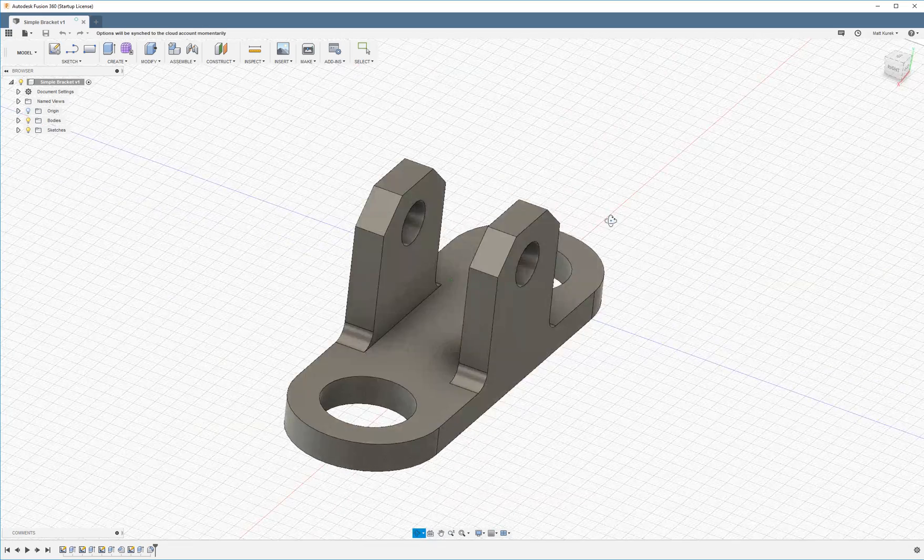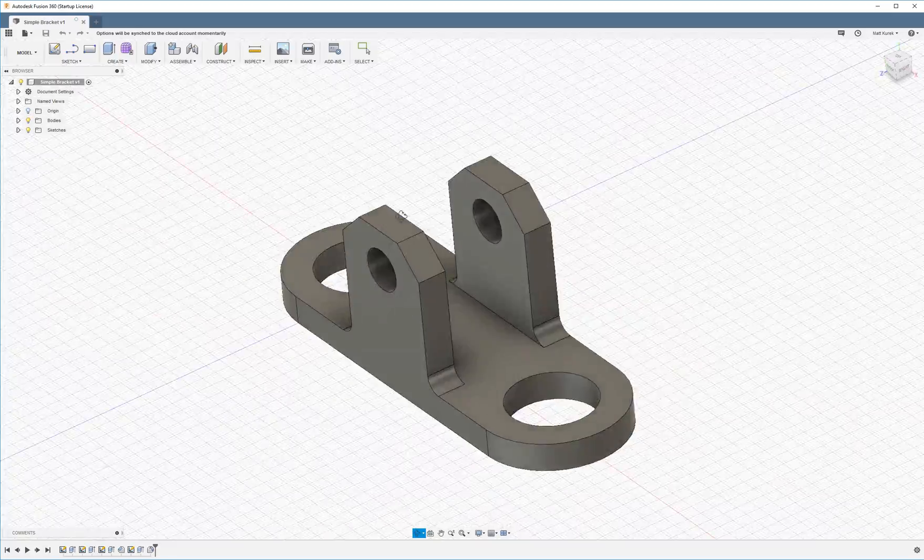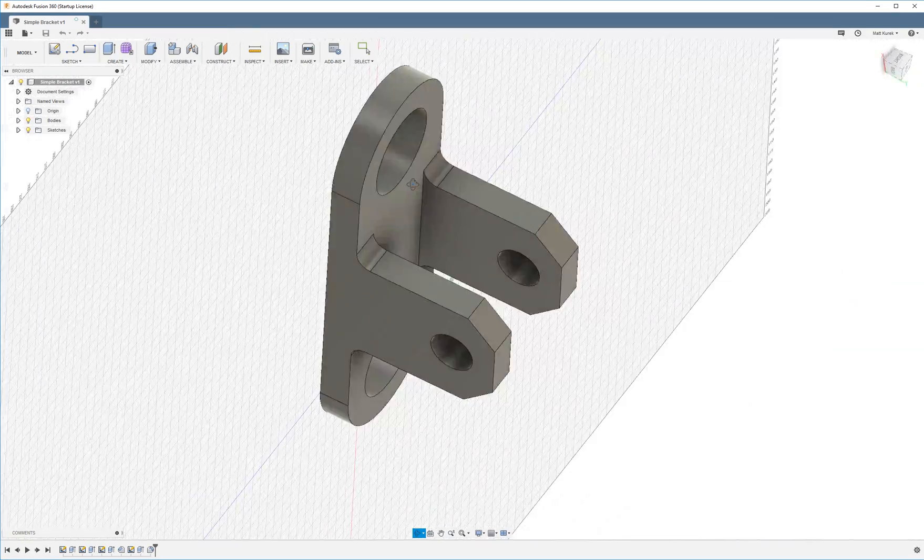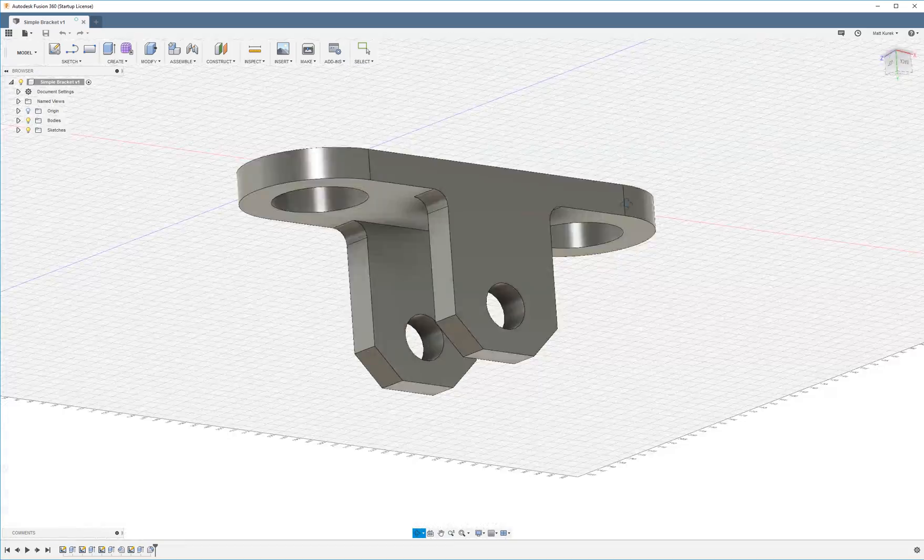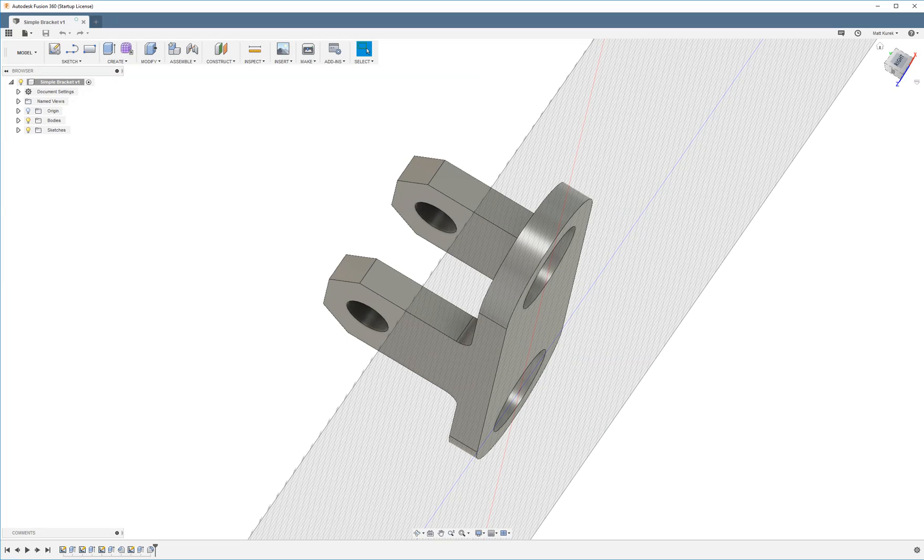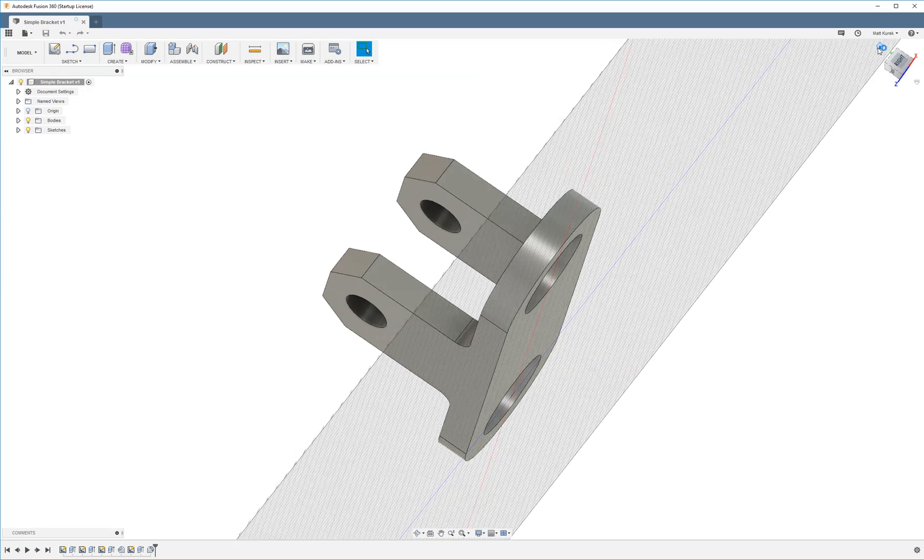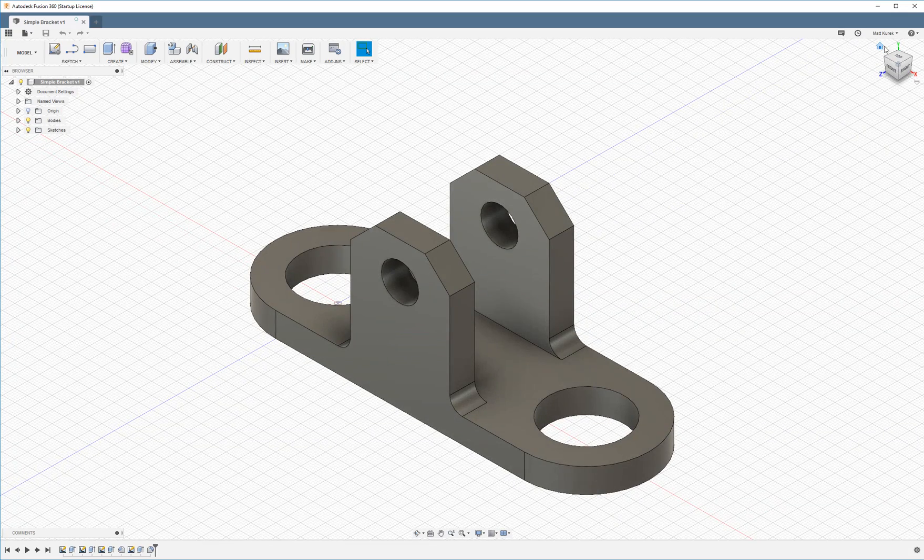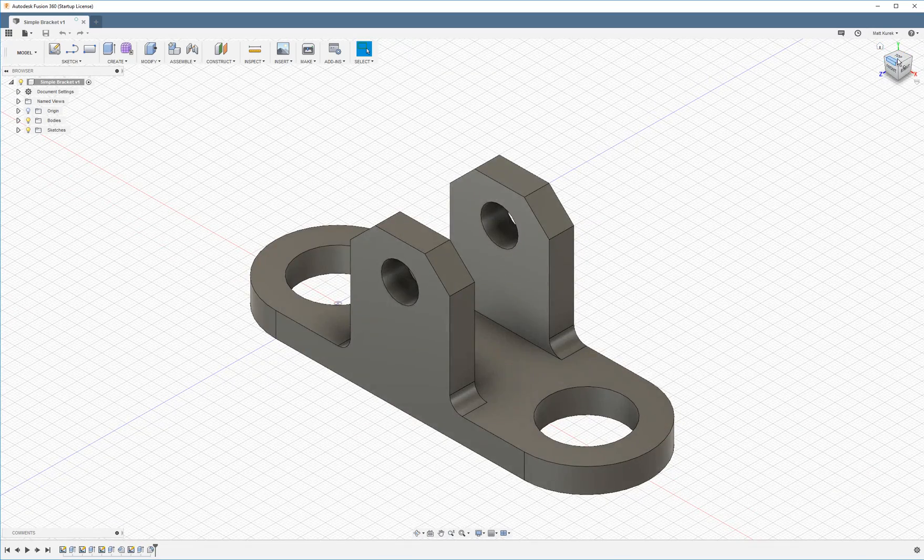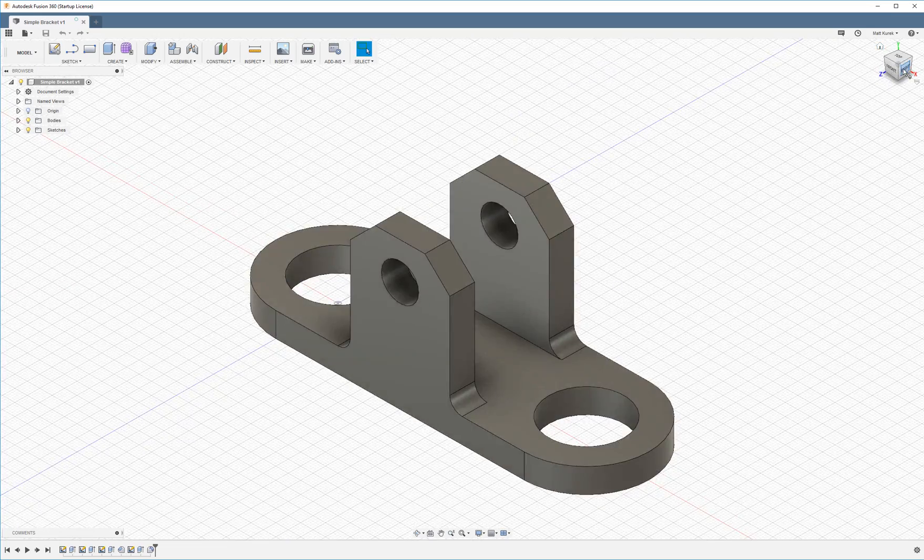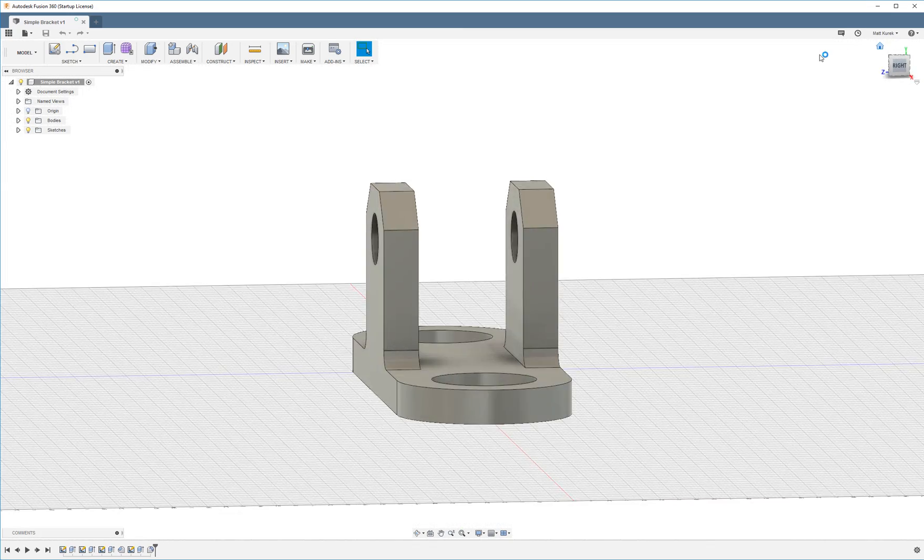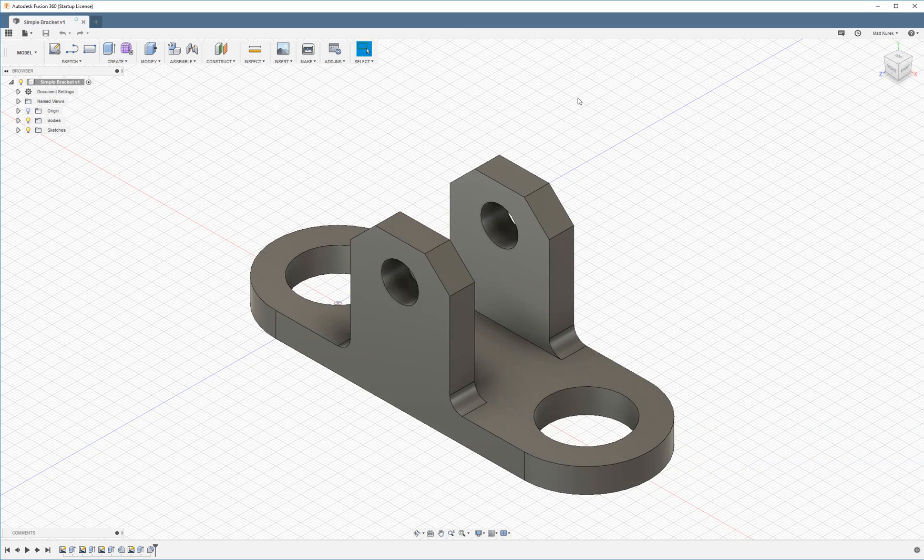All right so you can pan and orbit, change your viewpoint however you wish. You can also use this cube up in the top right. Go to your home view, front view, back to your home, top, right, boom. Whatever viewpoint you want.